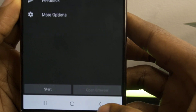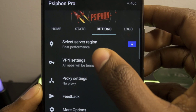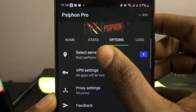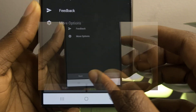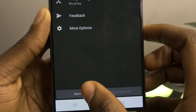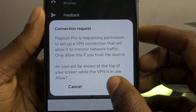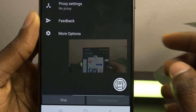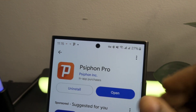After this, go back to the main menu of the app. Now click on Select Server Region and choose United States or any country where the app is available. At the bottom of the app, click on the Start button and confirm by hitting OK. At this point your VPN is fully configured and connected.